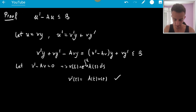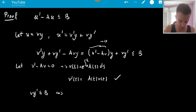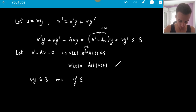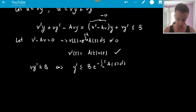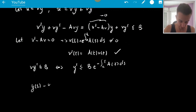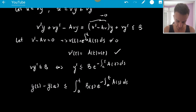So now this part equals zero, and we have Vy' ≤ B, i.e., Vy' ≤ B · e^(−∫_A^T A(s) ds). Note that V(t) is never zero, so we can divide freely. And now y(T) − y(A) is less than or equal to the integral from A to T of B(s) · e^(−∫_A^s A(τ) dτ) ds.